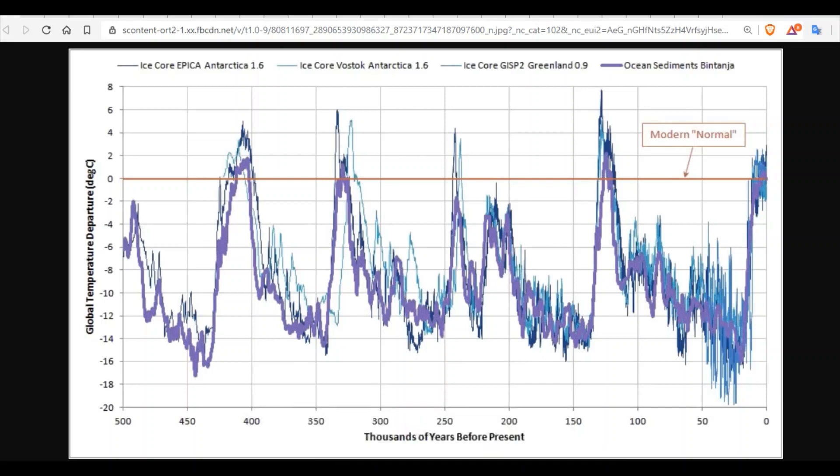If we want to understand the cycles of cosmic catastrophe, then we have to begin with the data. We have to understand the data and what it's telling us before we can begin to prepare. Preparing would be a waste of time if the scientific facts of what we're living are not provable or explainable.